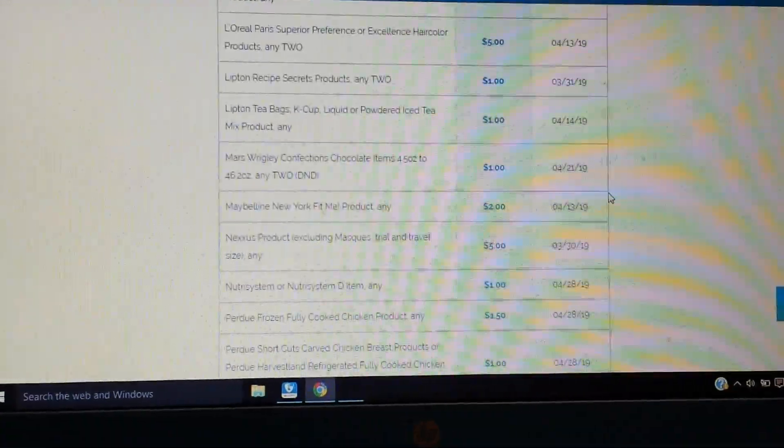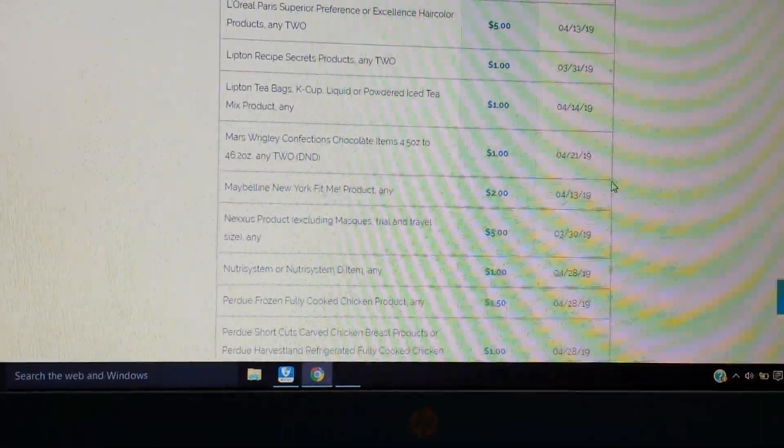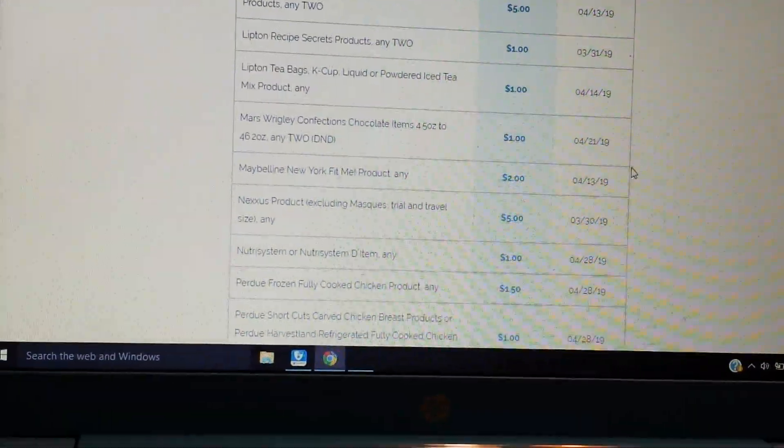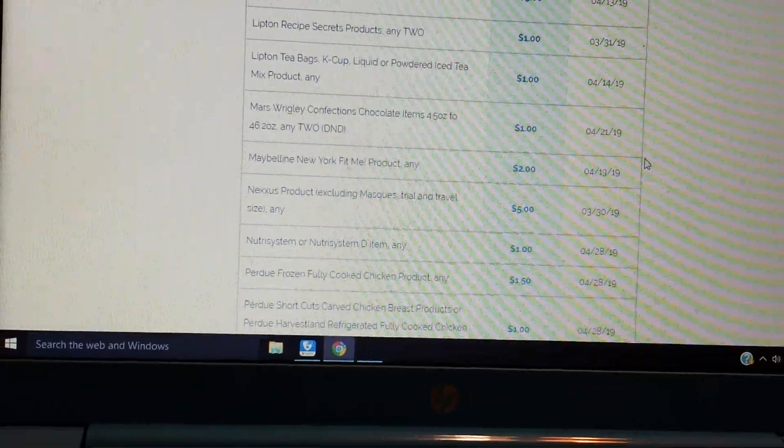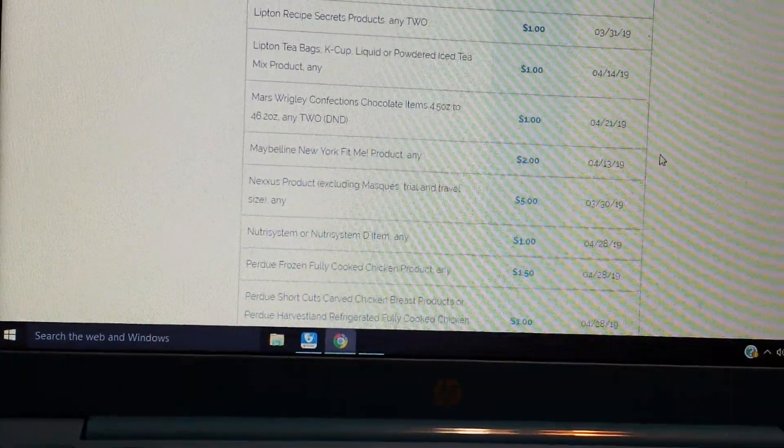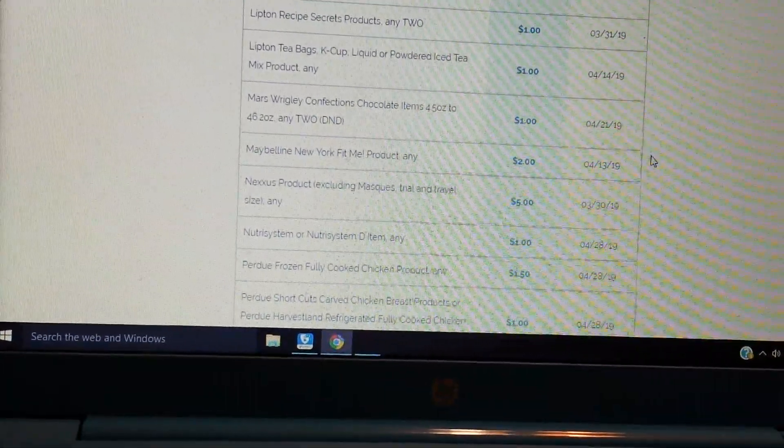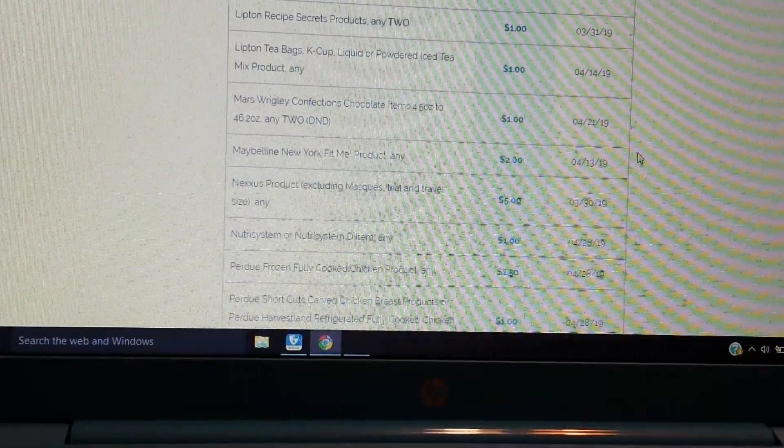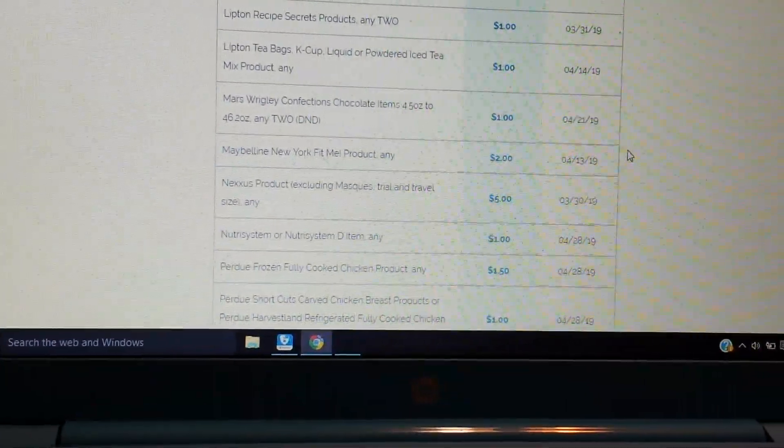We have some Nexxus. Nexxus, I probably will not see that coupon. That is extremely regional coupon. But Nexxus we always can get on a good deal at CVS. So that's a $5 coupon. I don't know what the limits are. But Nutrisystem, Perdue, there's some Perdue printables.